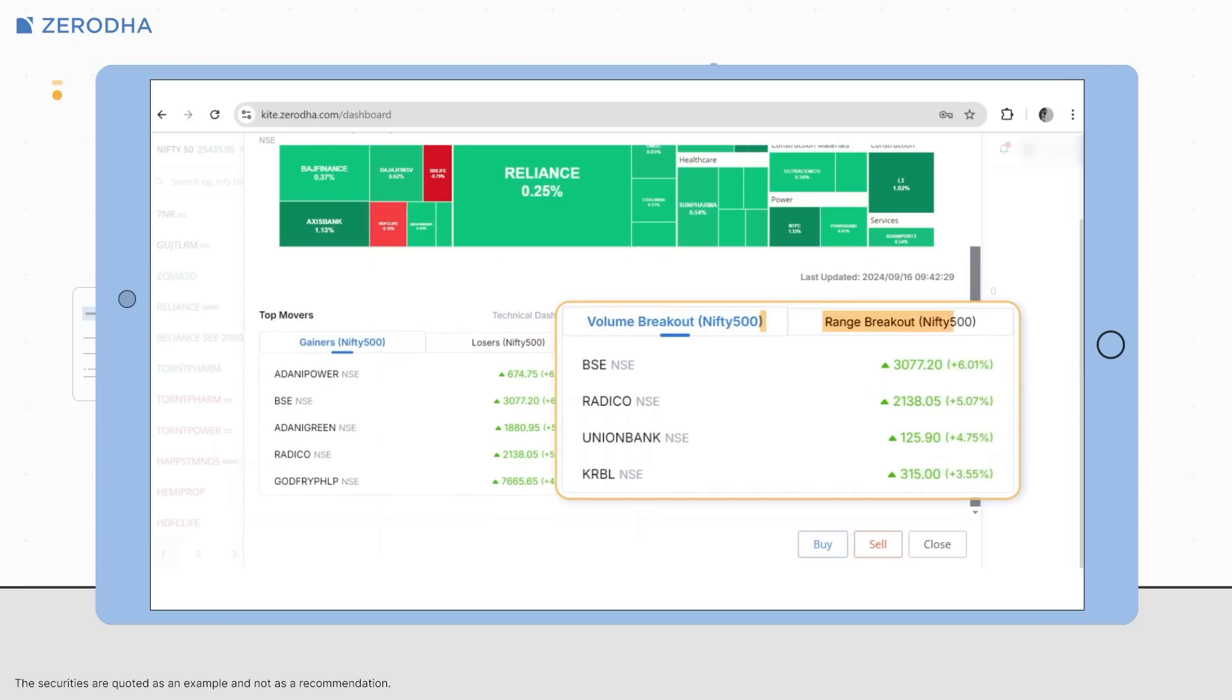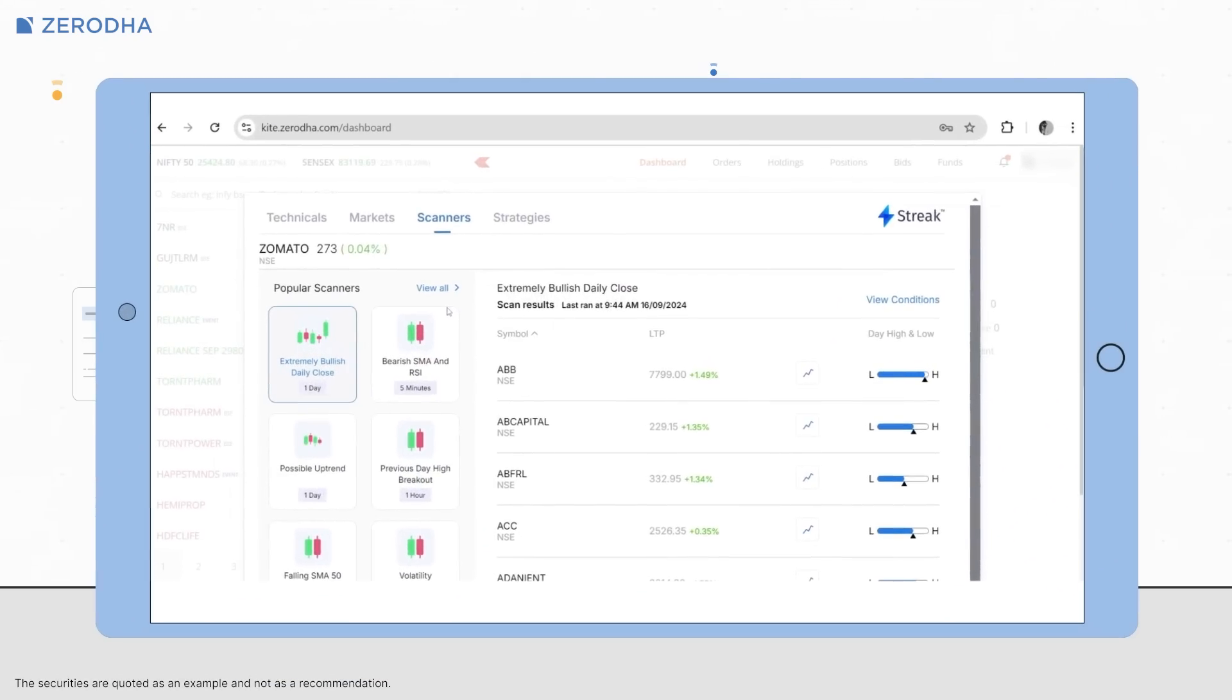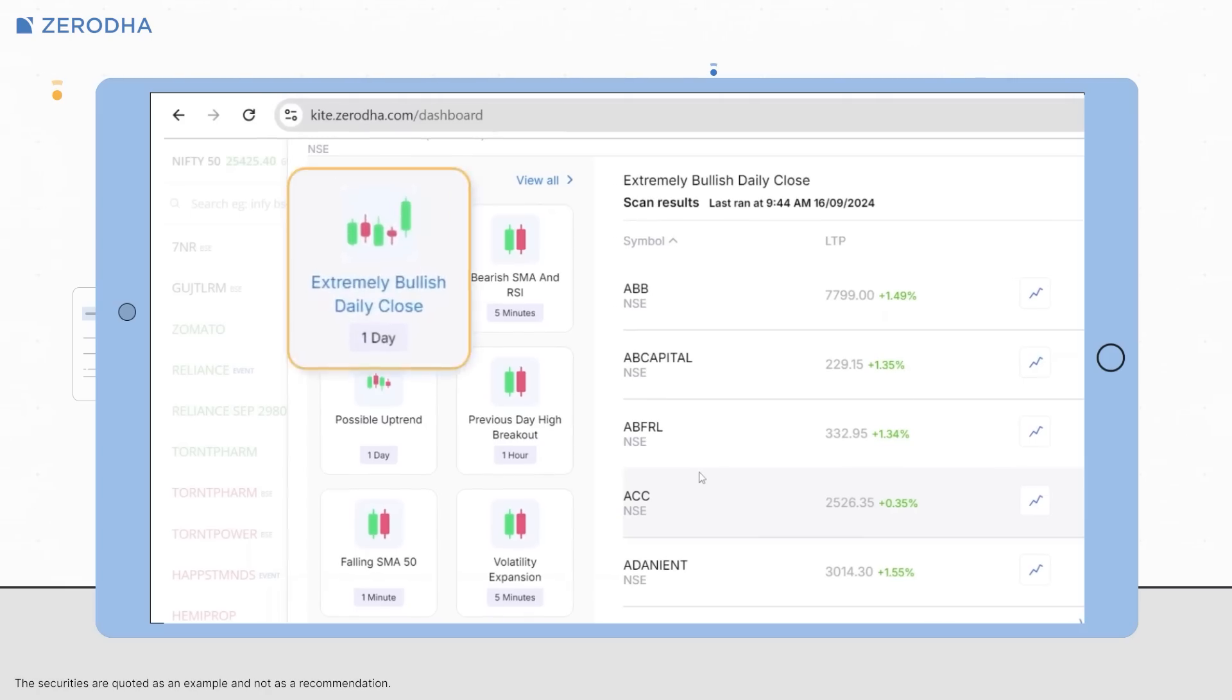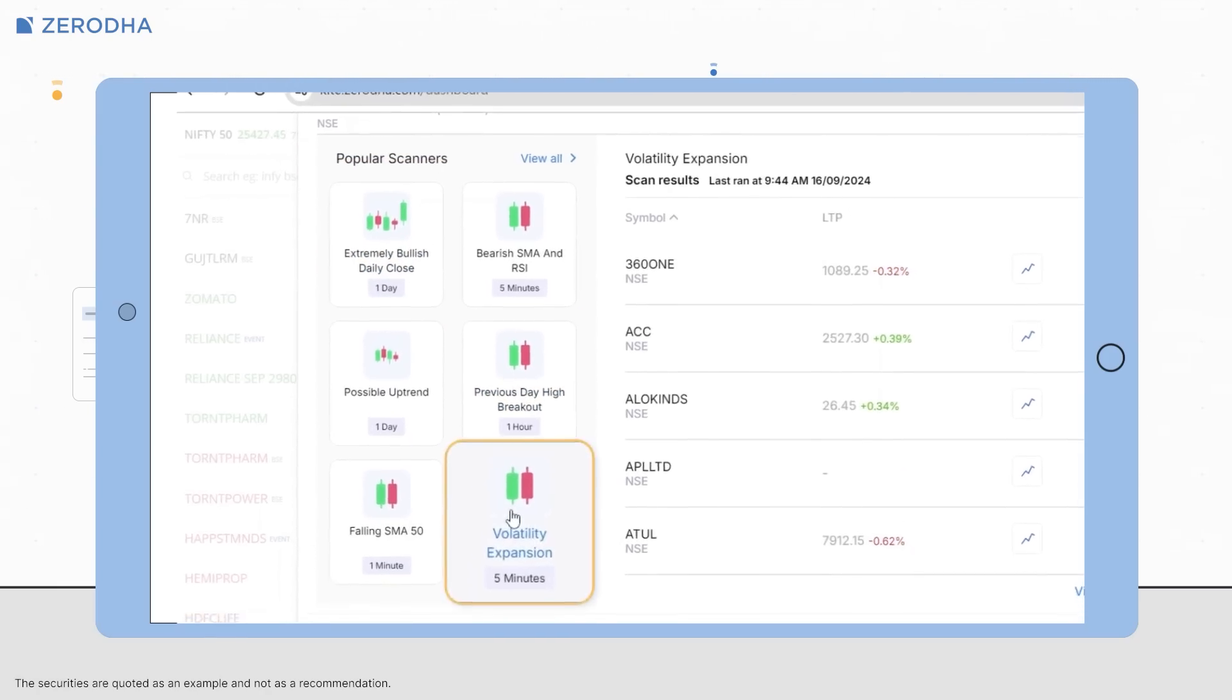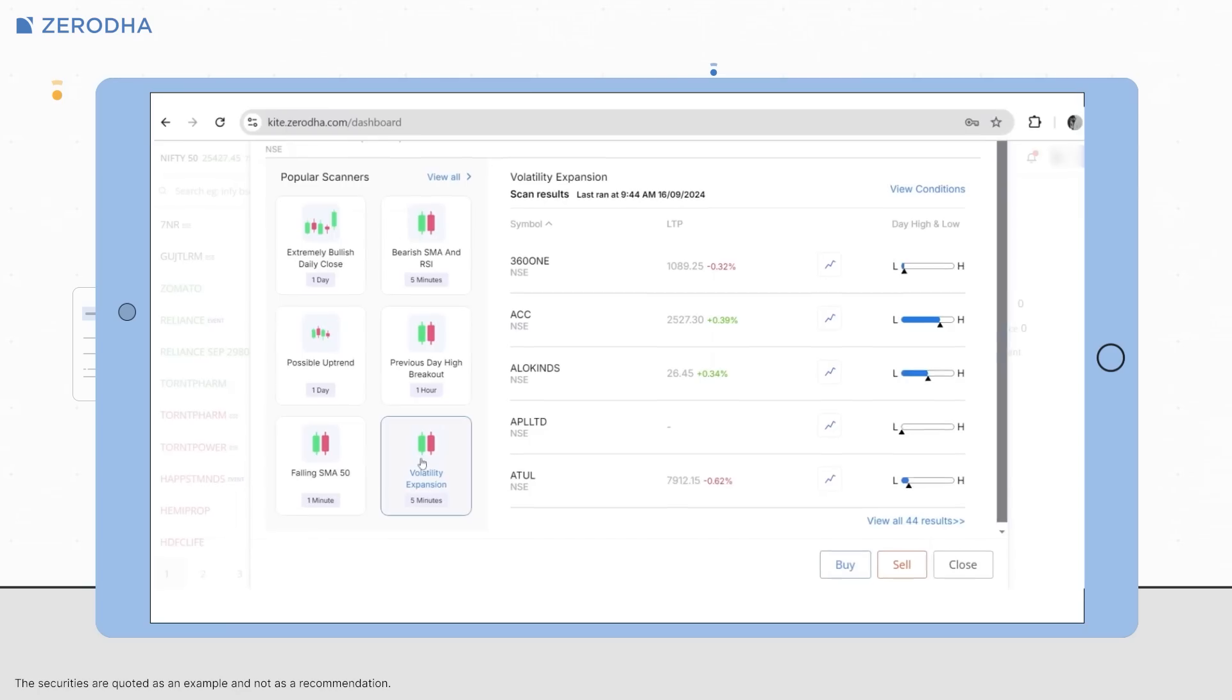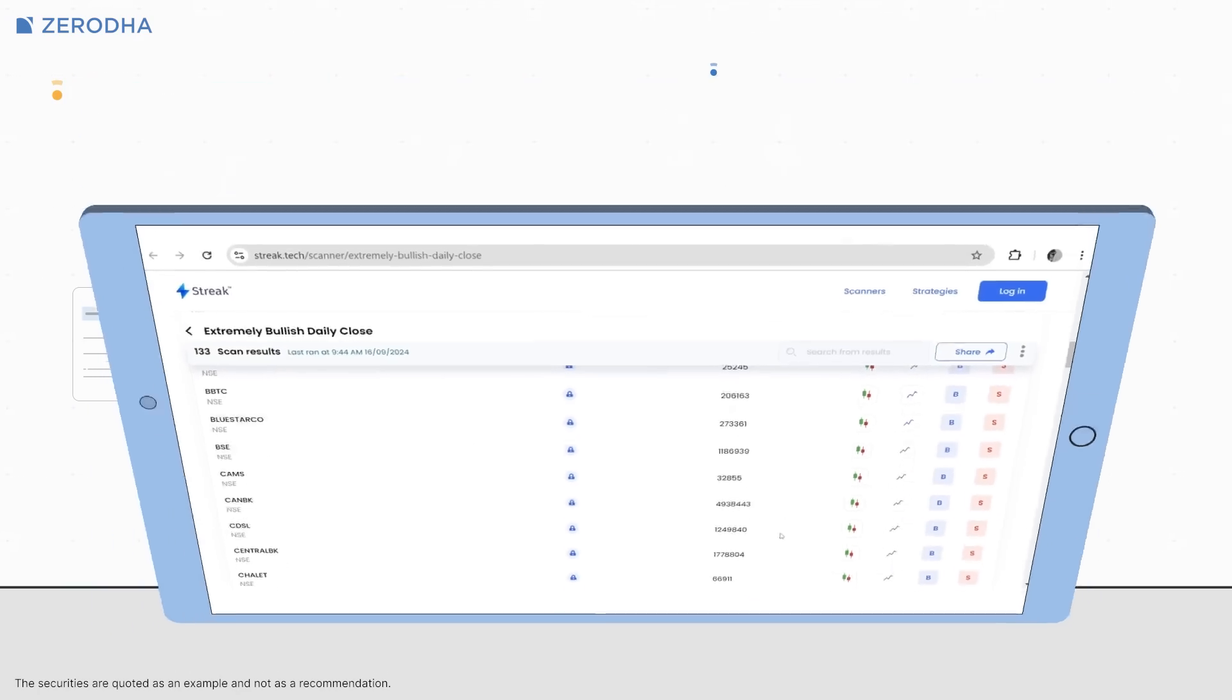volume and range breakouts across the Nifty 500 universe. Talking about scanners, the scanners tab allows you to quickly scan the market using predefined scanners like extremely bullish day close, previous day high breakout, volatility expansion, and more, as well as check for stocks that meet these criteria. Now to view all these stocks meeting the scanner criteria, you can click on view all results.